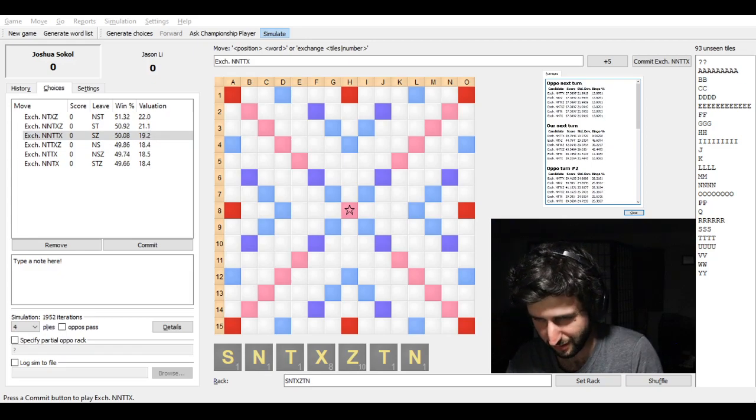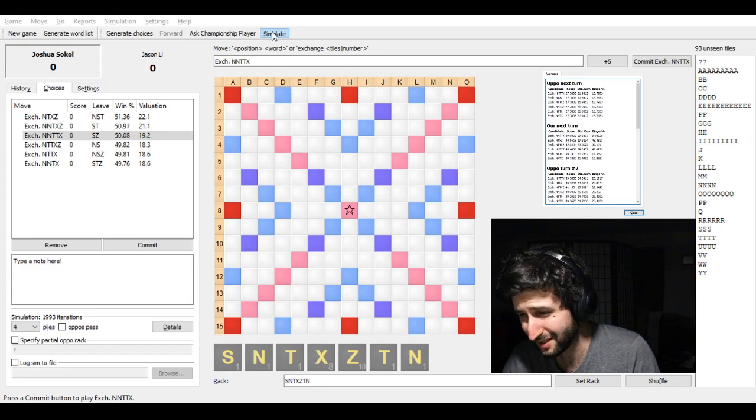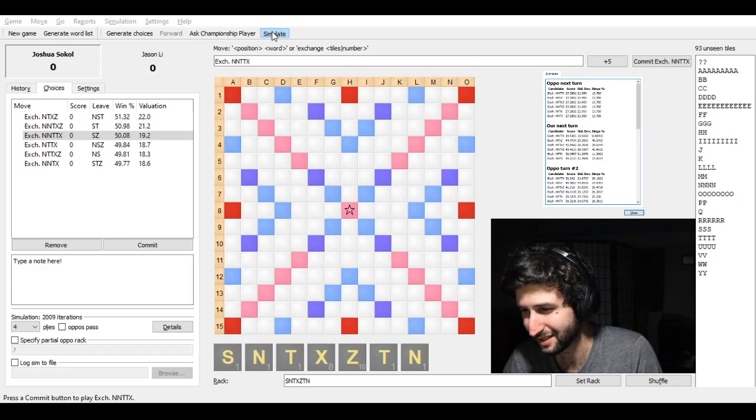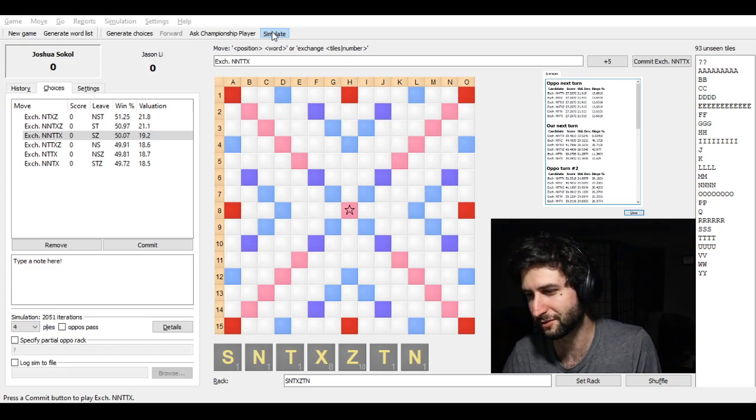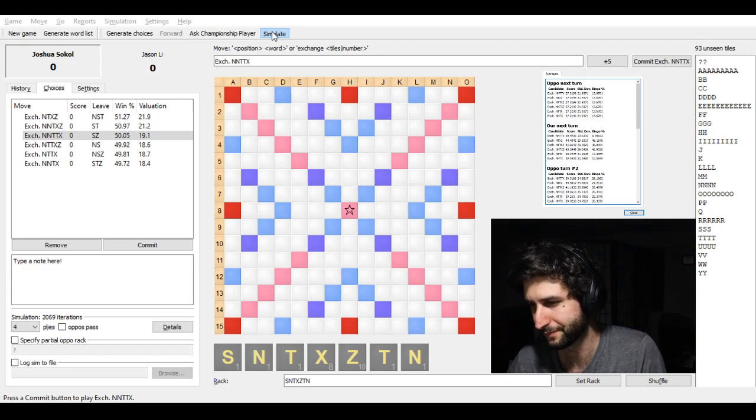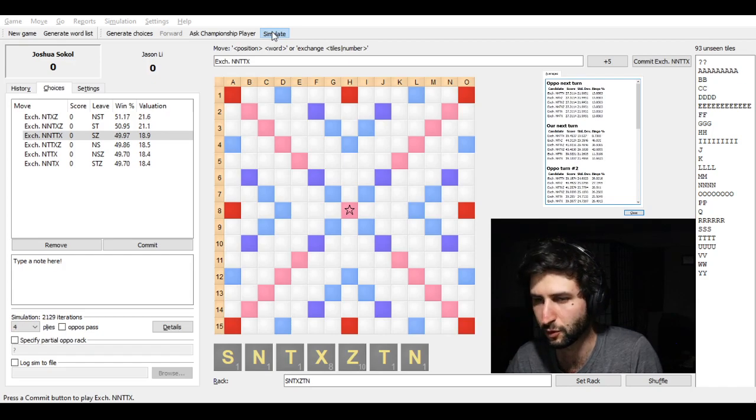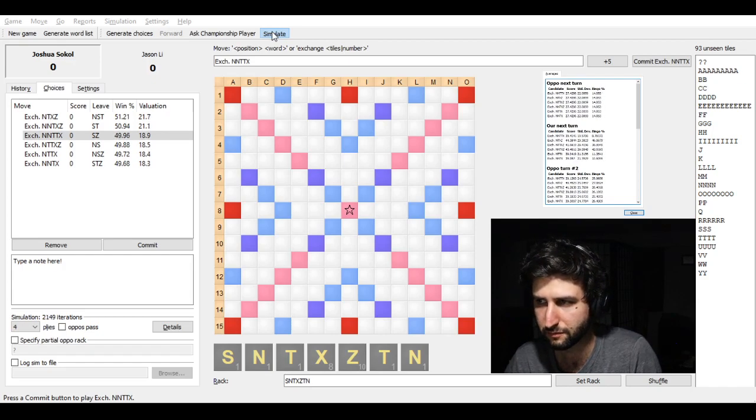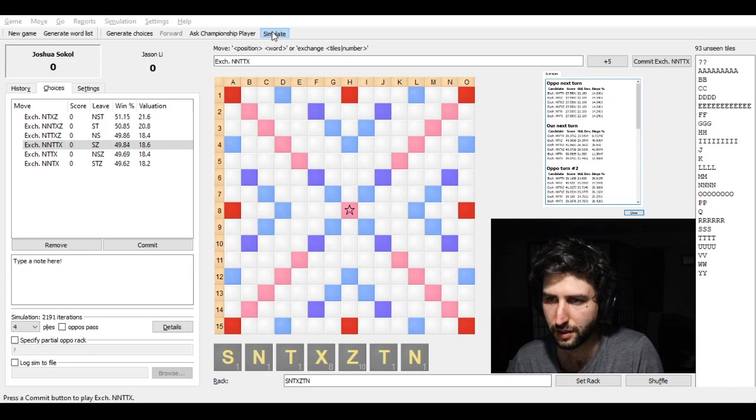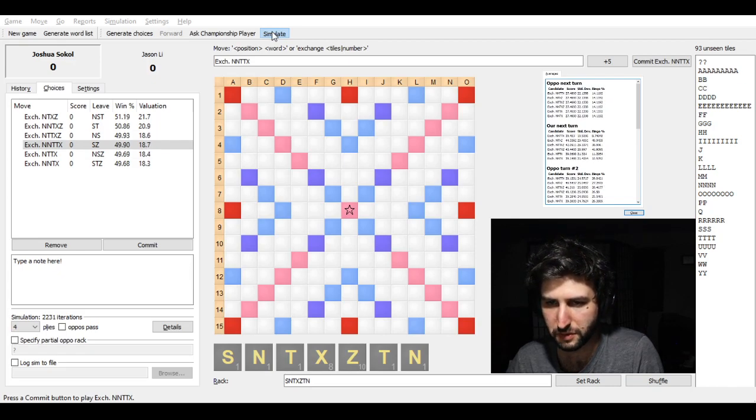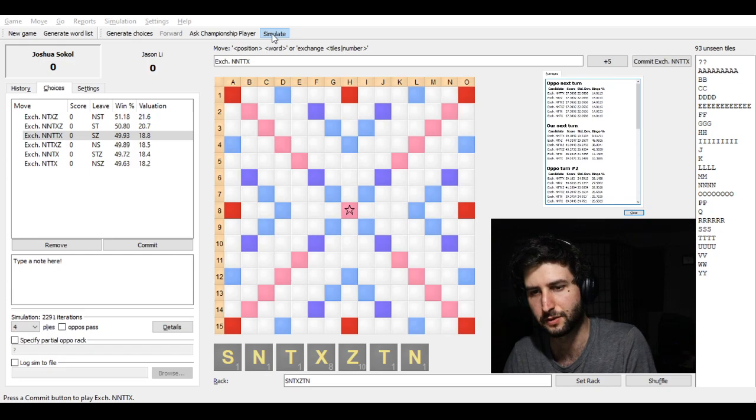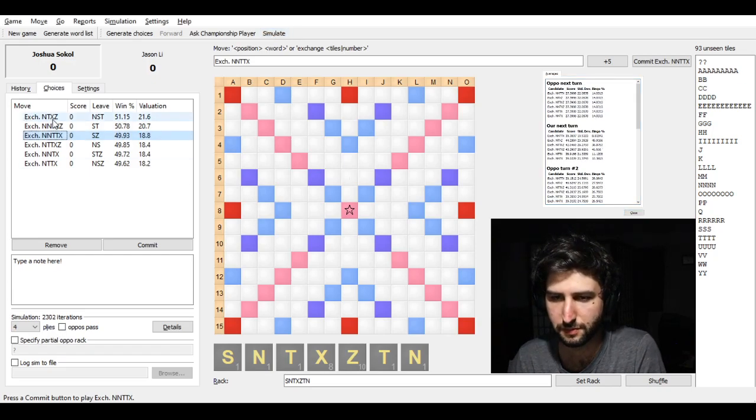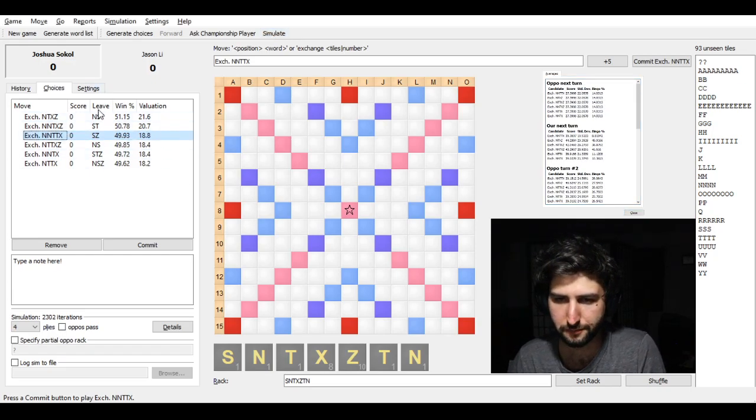However, keeping the Z, as you can see, you bingo 9% of the time. So why the hell would you do that? Well, the times where you don't bingo, you're actually scoring a lot more. And you're leaving yourself with more options over the course of a few moves. So keeping the Z is actually close.